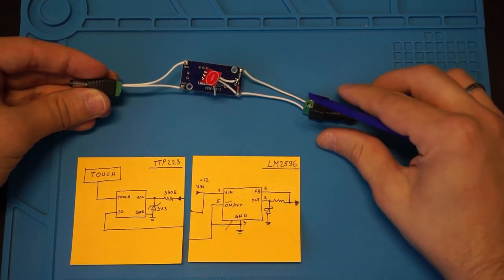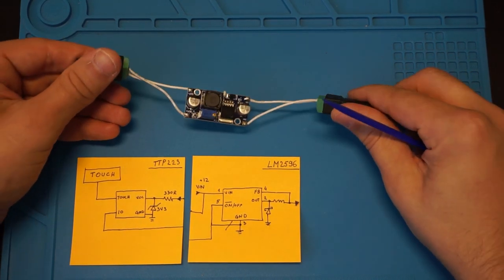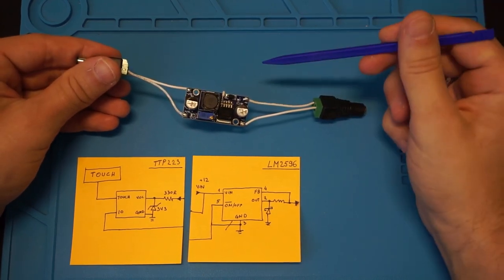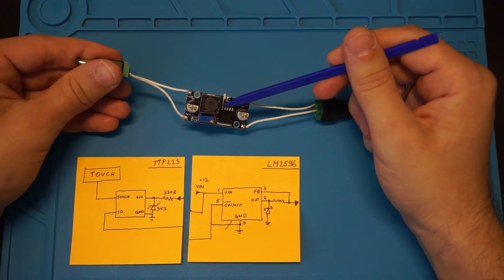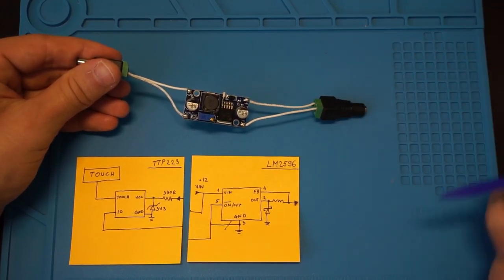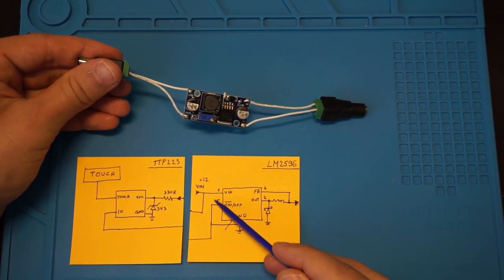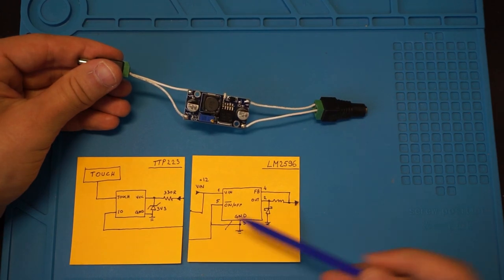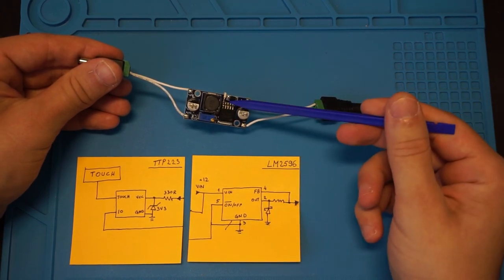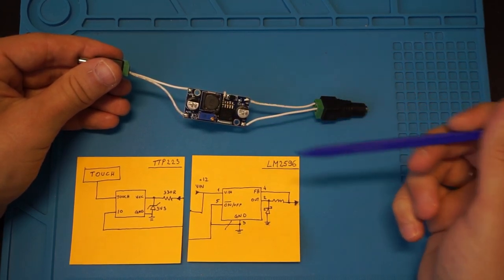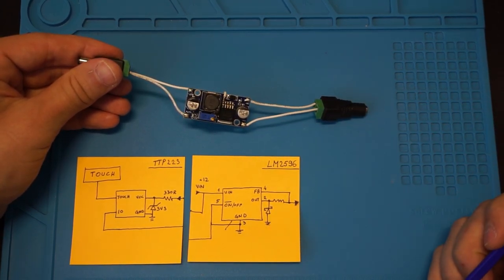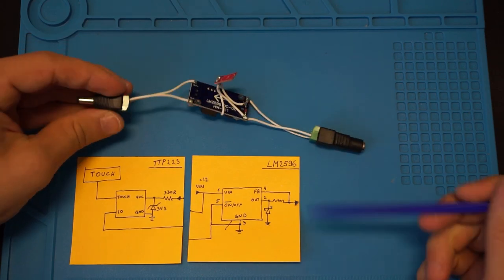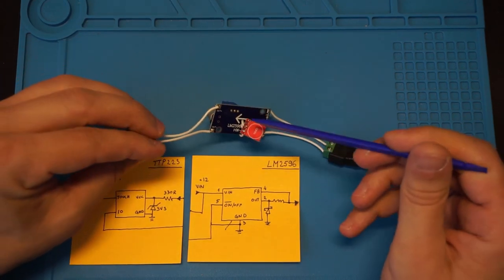On the top side we can see a modification to pin number 5, which is our on/off pin, and the way we disconnected it from the ground is basically by lifting it from the PCB so it's floating in the air, and then soldering a piece of wire that goes to the touch sensor's IO pin.